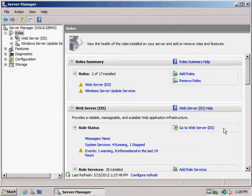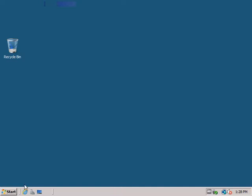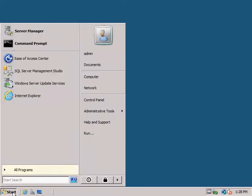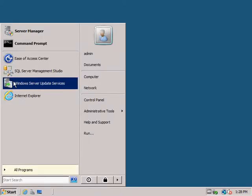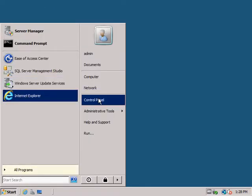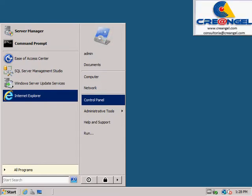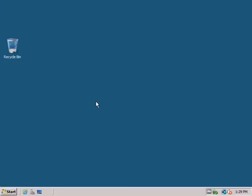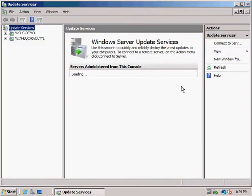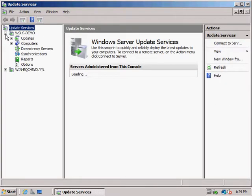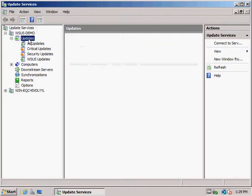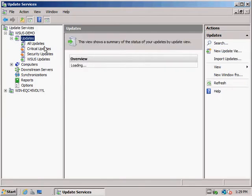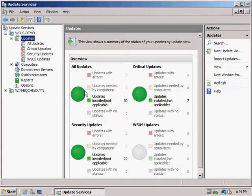Two: In the console tree, select the server name. In the Details pane, click the Synchronize Now link. The synchronization may take several minutes and could take over an hour. After synchronization is complete, you can start managing WSUS.